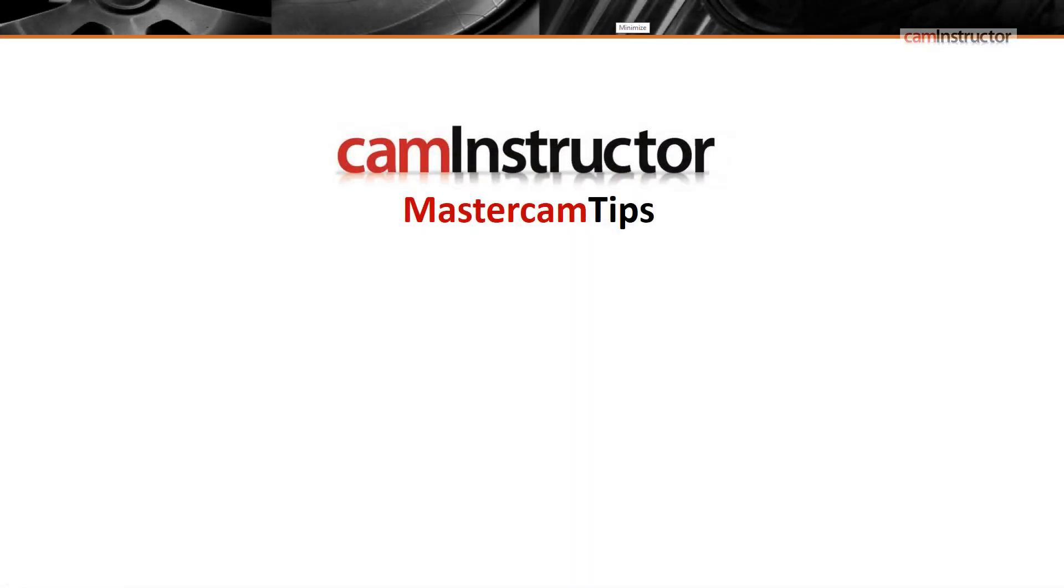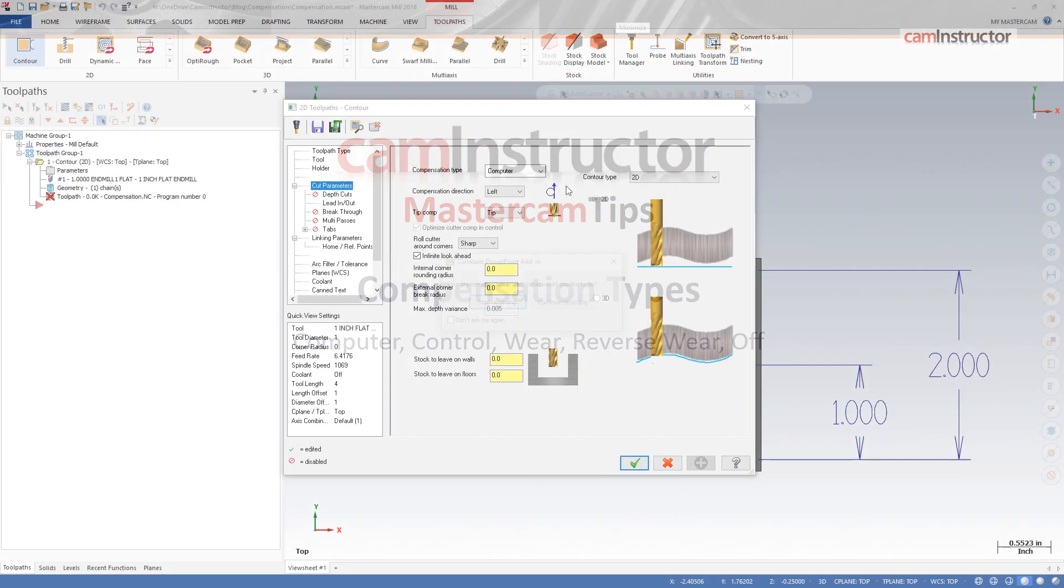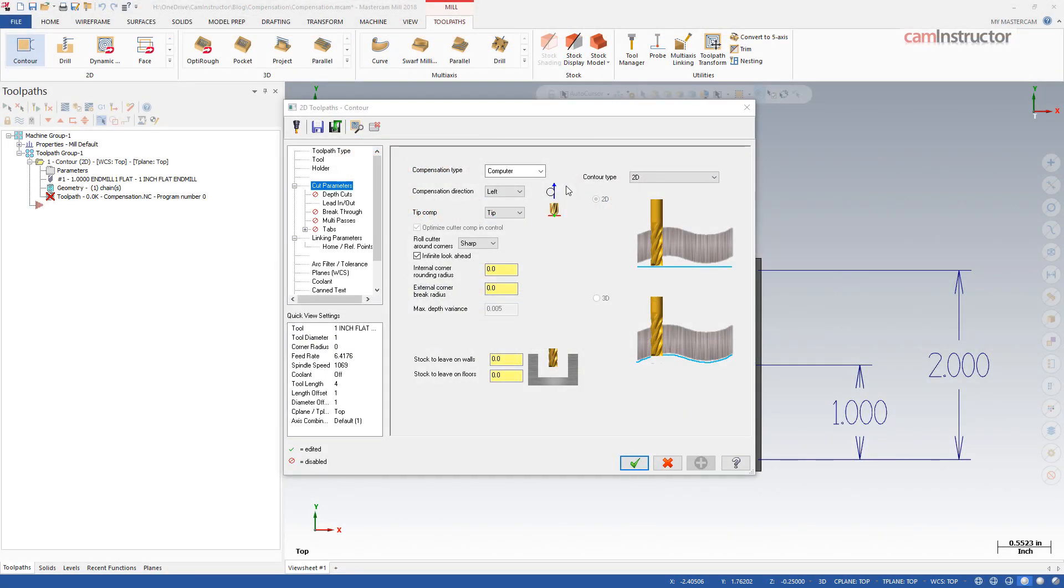In today's blog we're going to look at the different types of compensation available in some of the finishing 2D toolpaths. Mastercam provides five compensation types: computer, control, wear, reverse wear, and off.